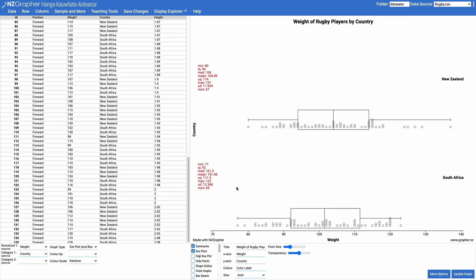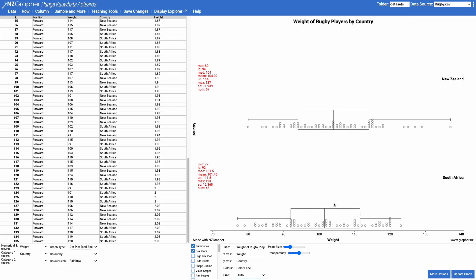This data set here shows the weights of rugby players in New Zealand and South Africa. We're looking at a dot plot and box and whisker and we can see there is a slight difference. The New Zealanders' median is just slightly above the South Africans' median. What we want to know is whether or not this is a significant difference.